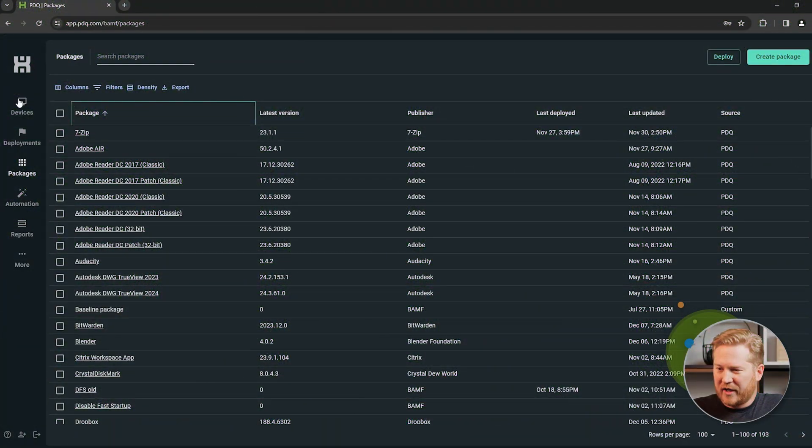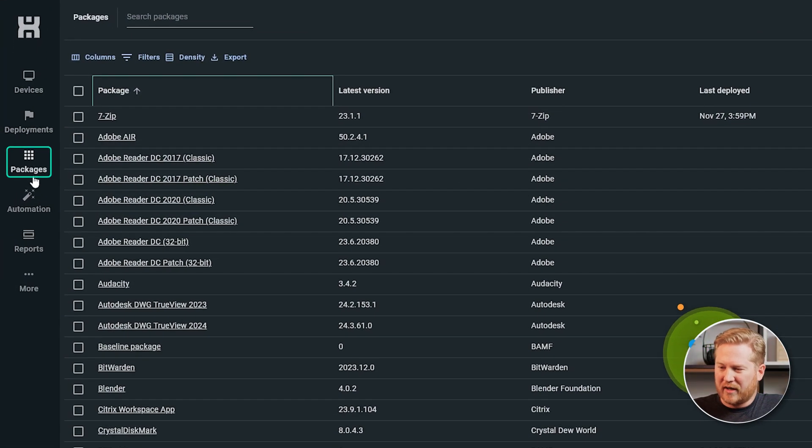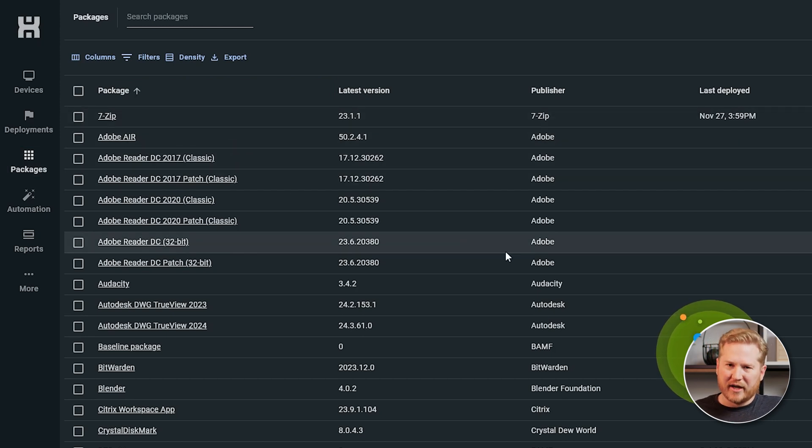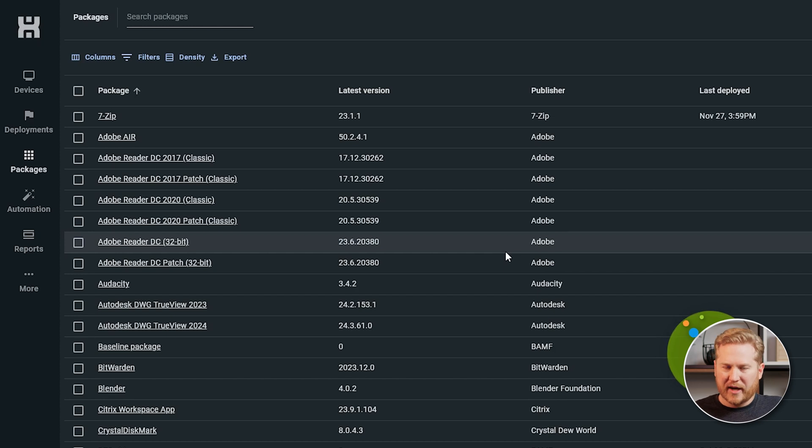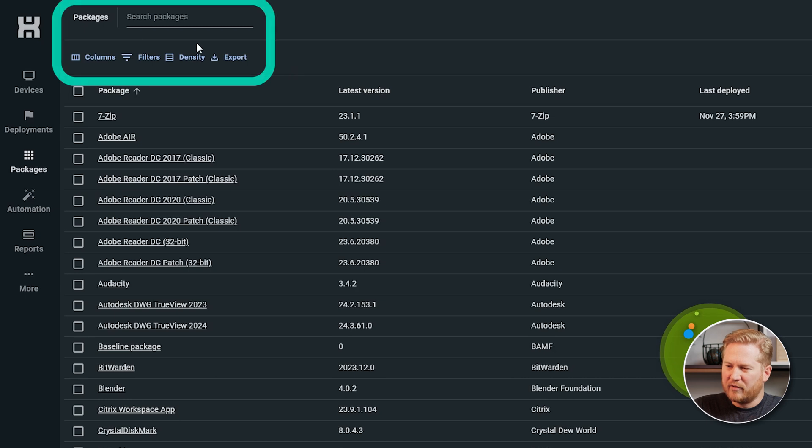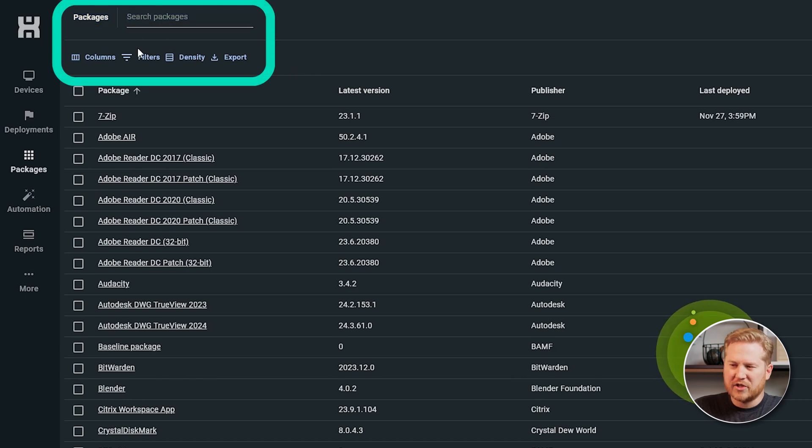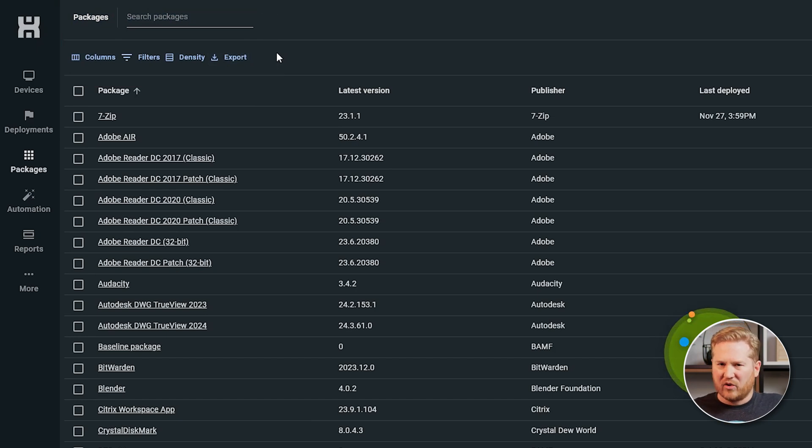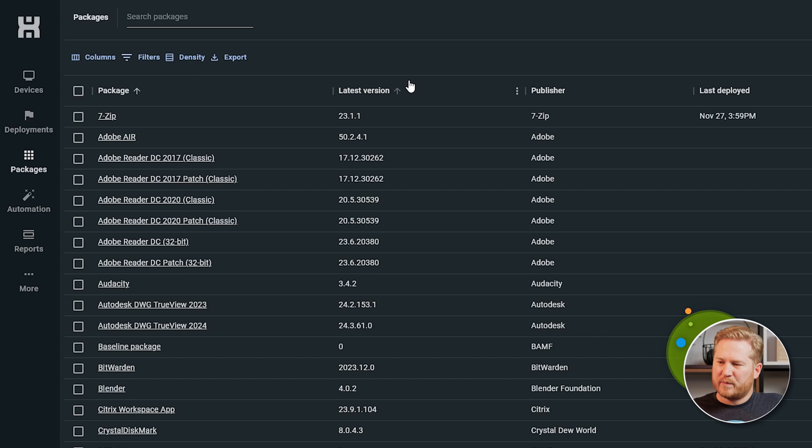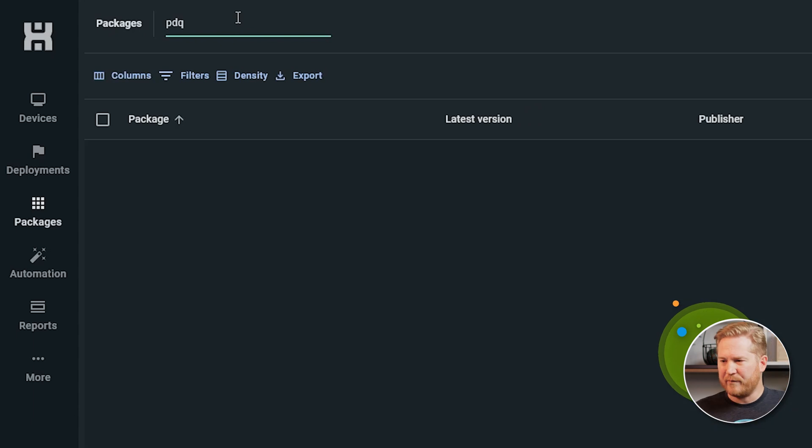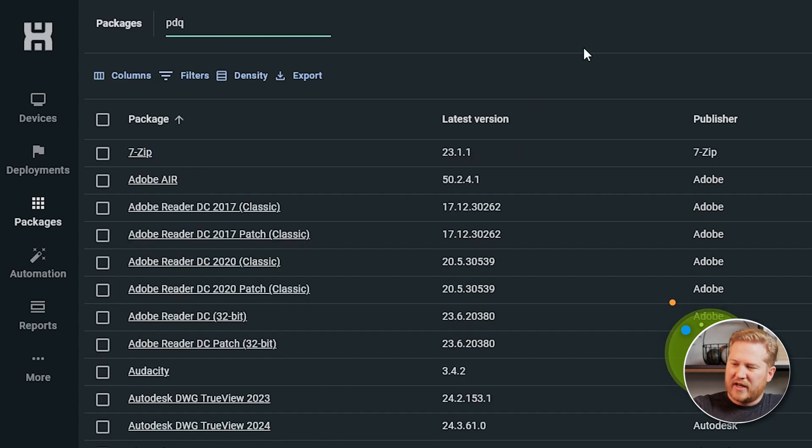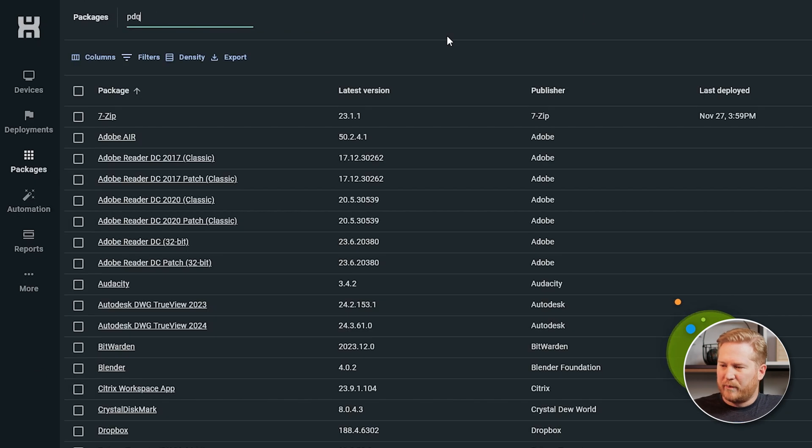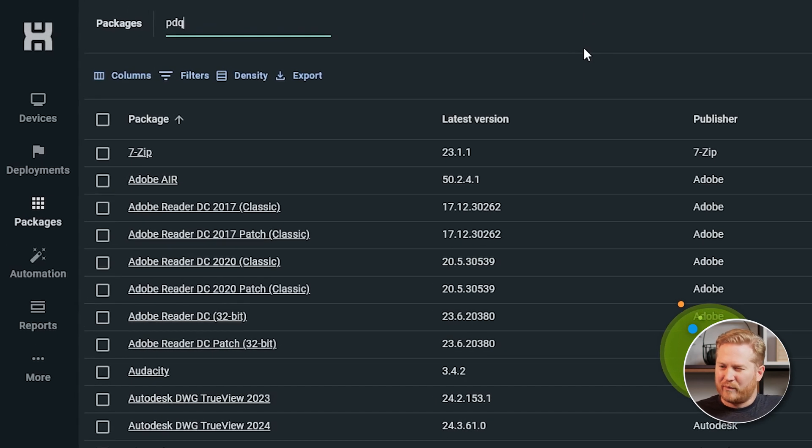So here we are in PDQ Connect. Make sure you are on the Packages tab right here. And this is going to be where you're going to find all of your packages, both pre-built packages in the package library, as well as your own custom packages that you build. As we go through here, you'll see that we have our search and our filters up here. That'll make it easier to identify which packages you're looking for. But if we want to specifically look for packages built by PDQ, we can quickly go up here, type in PDQ. And what that's going to do, that's going to filter through all the columns that you see on the screen here. And it's going to look for packages built by PDQ.